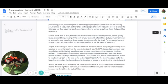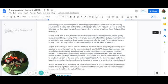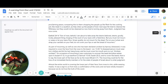In Ezekiel 24:16, it says: Son of man, behold, I am about to take away the desire, the beloved desire, goodly, lovely, pleasant thing, longing of the soul, of your eyes with a fatal blow. But you must not mourn, or weep, or let your tears flow. Groan quietly. Do not mourn for the dead.